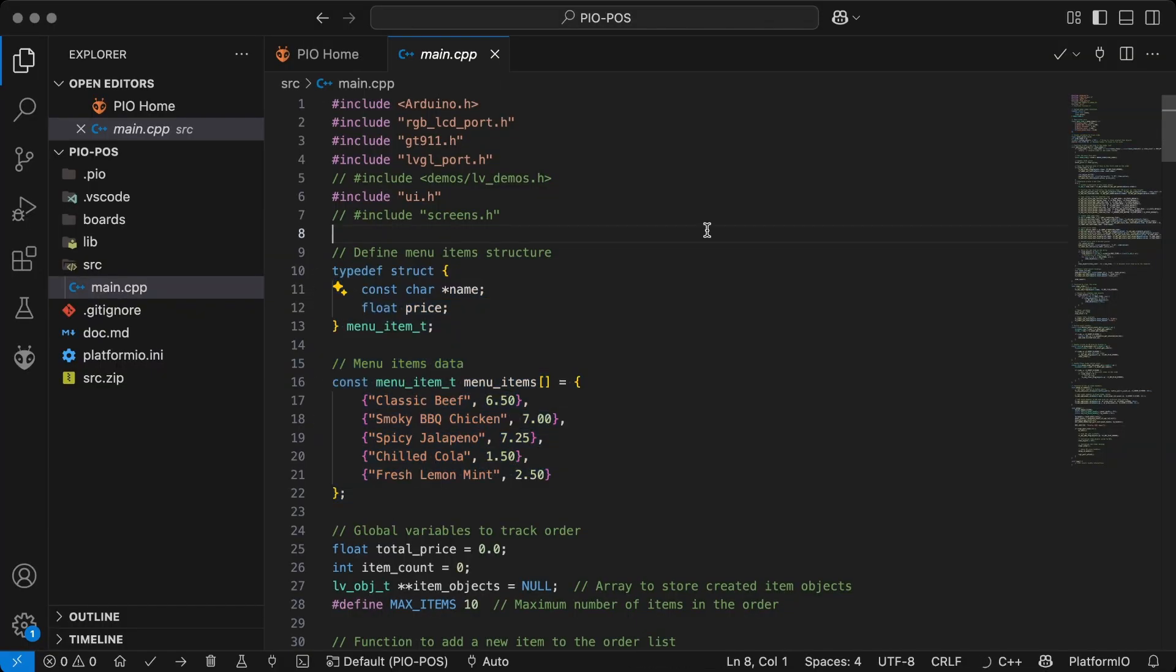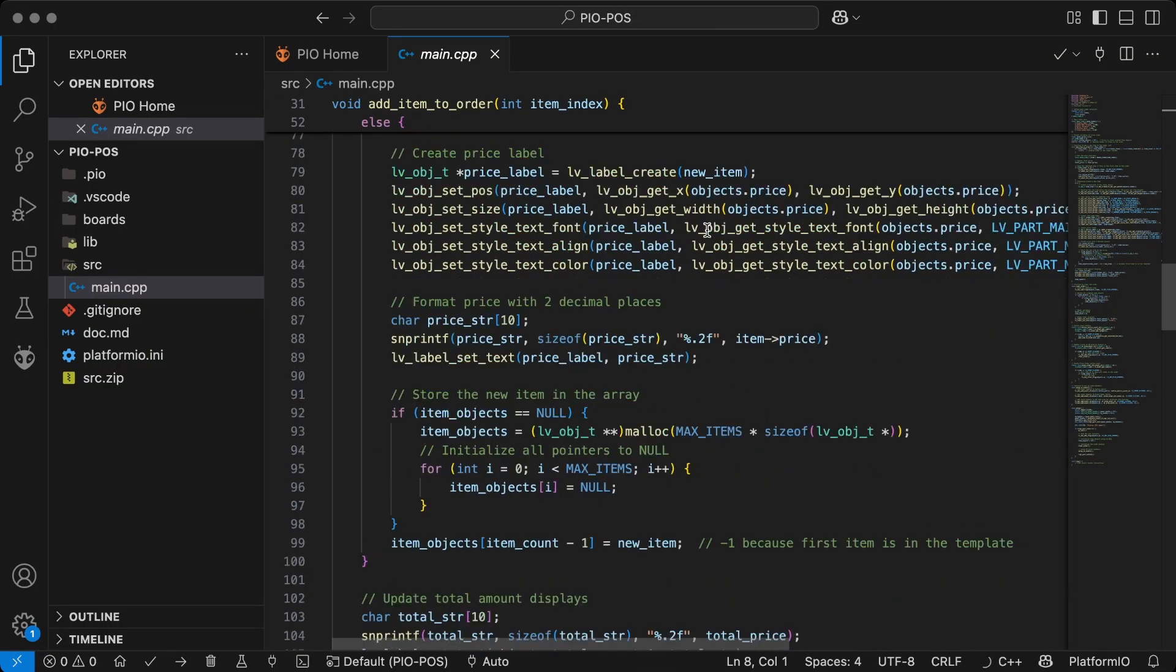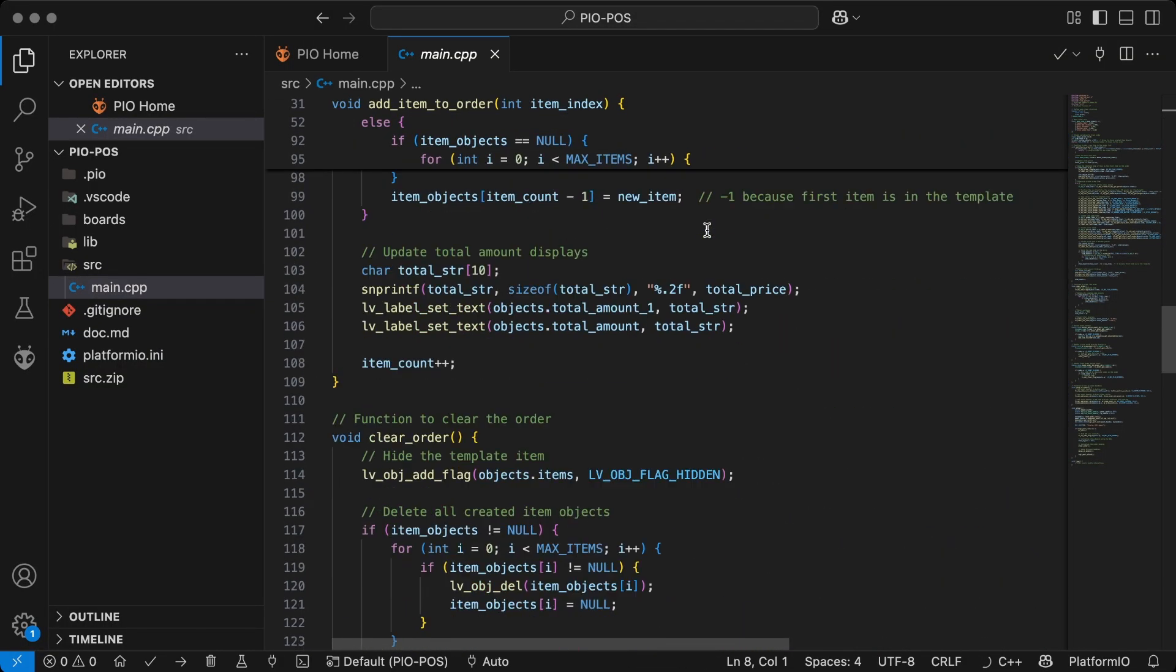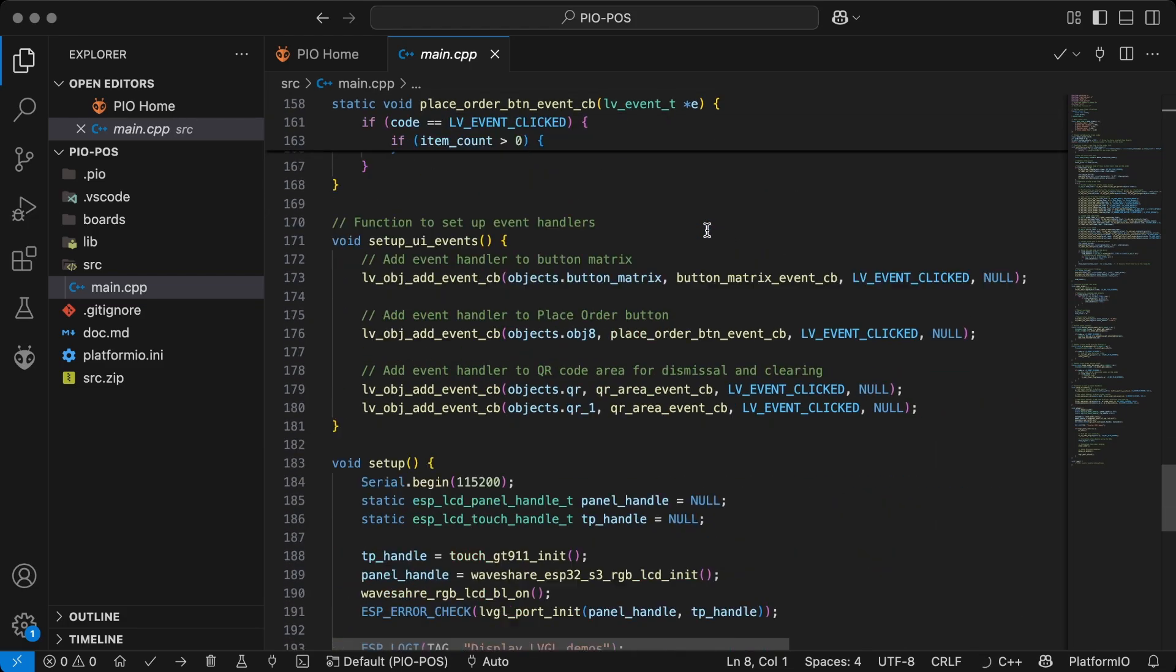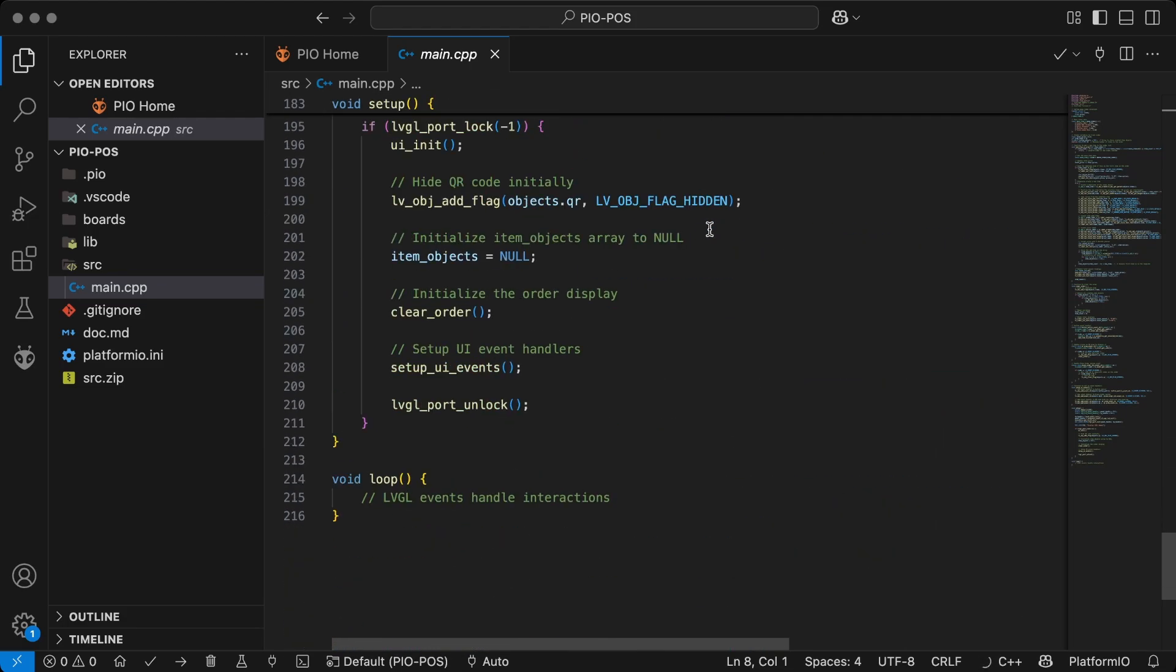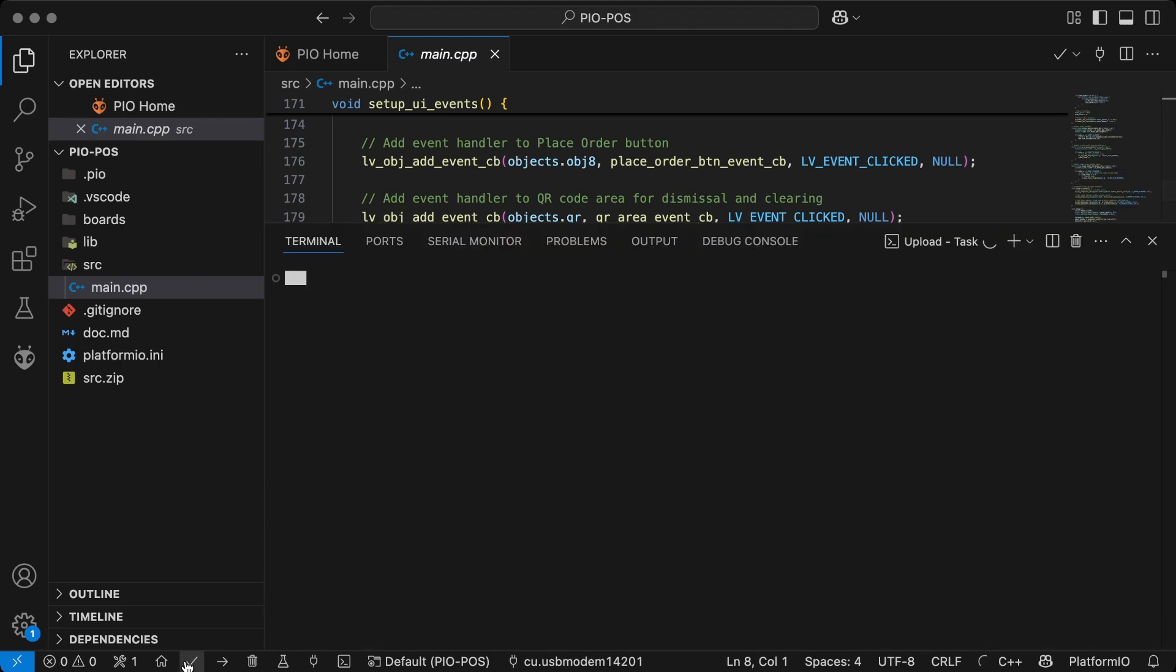The code is mostly self-explanatory. You can find all the links in the description. If you liked this project, consider supporting by liking, commenting, and sharing. Every bit of support helps.